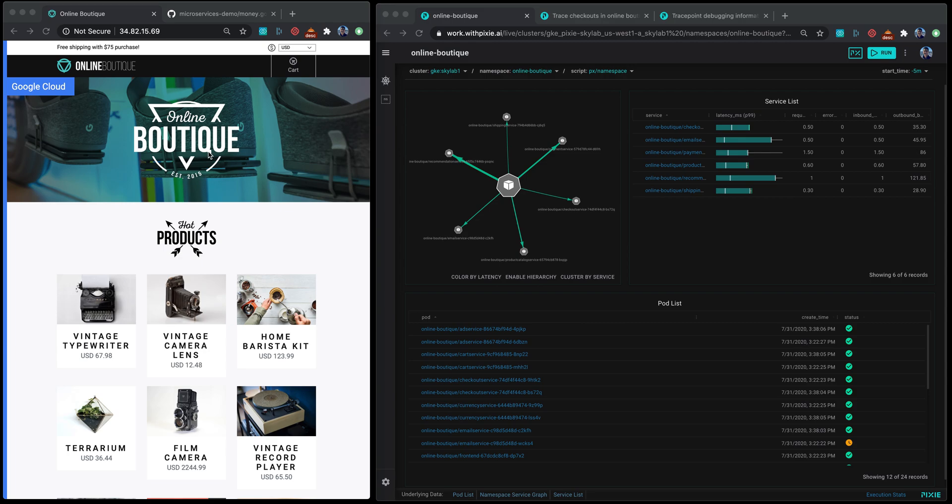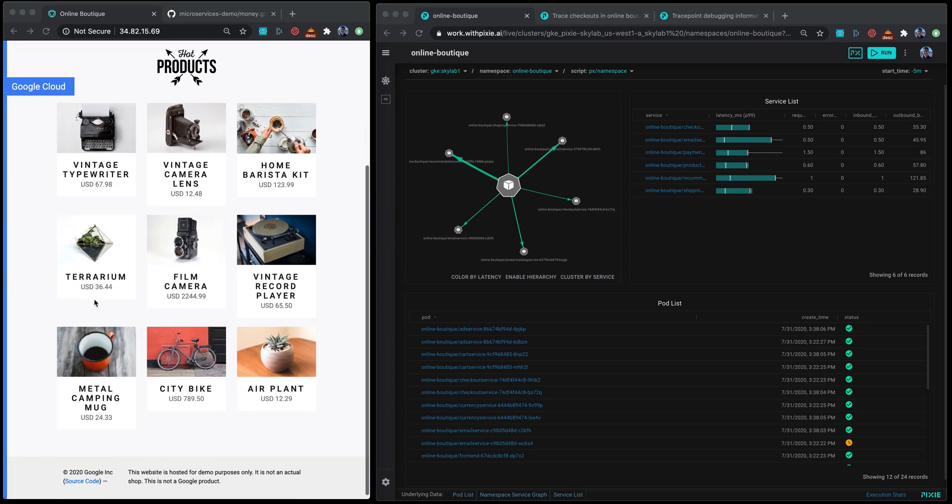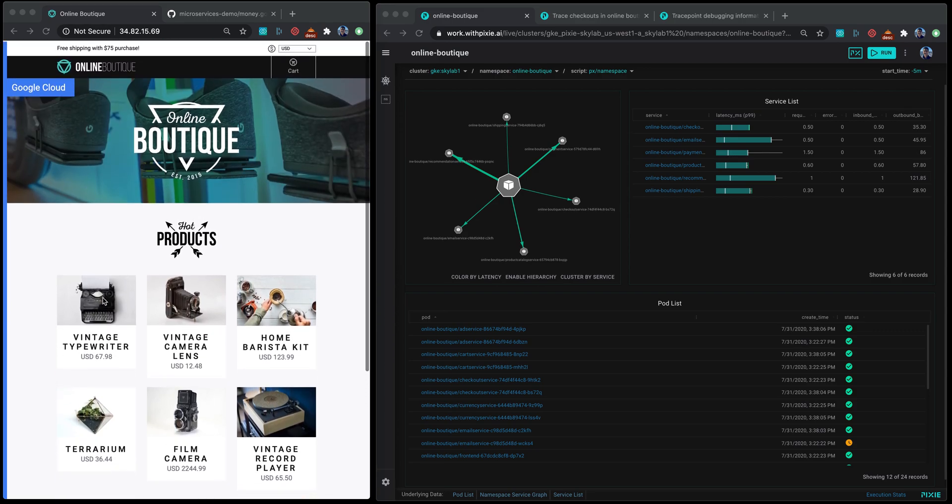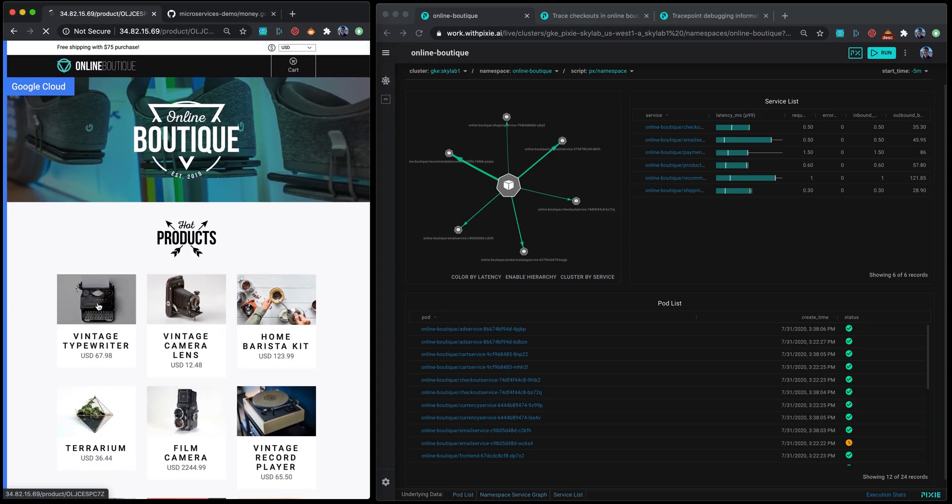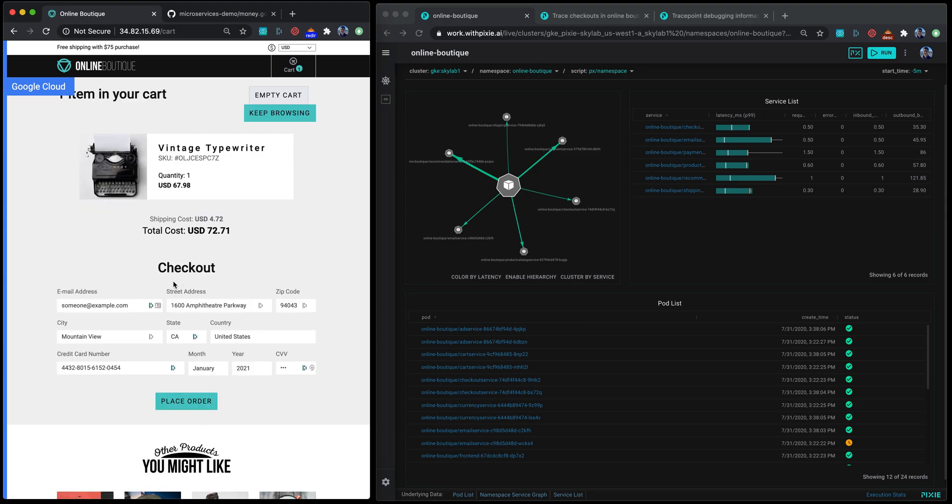As an example, I have GCP's demo app online boutique here on the left. This is a basic e-commerce site where you can select products, add to your cart and checkout.